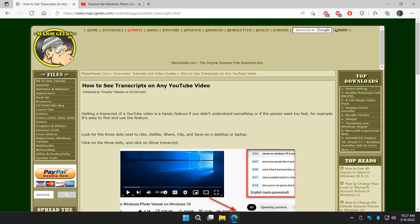Hey there geeks, Tim with MajorGeeks.com. Today we're going to show you how to see transcripts on almost any YouTube video. This allows you to see what the person was saying, especially if sometimes I'm known to go too fast. It allows you to back up to actually see the text, and it's pretty accurate. There's two ways to do it.